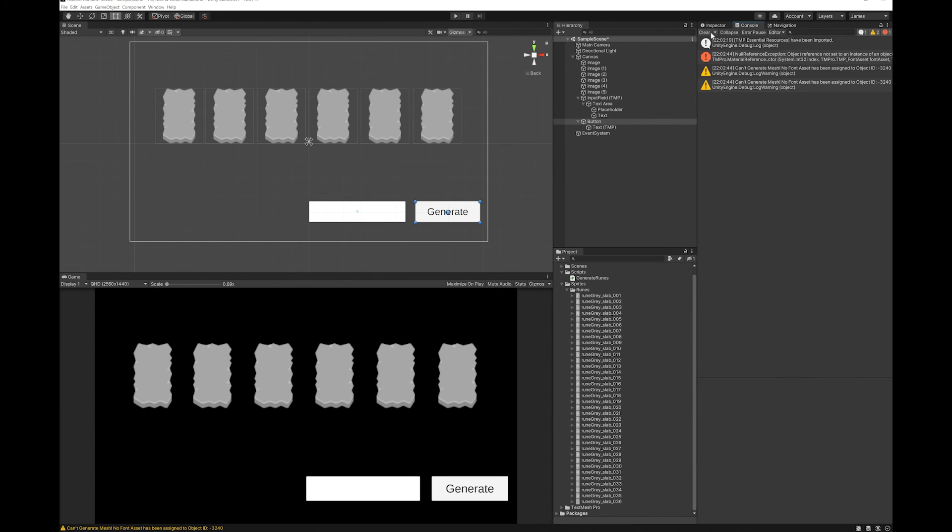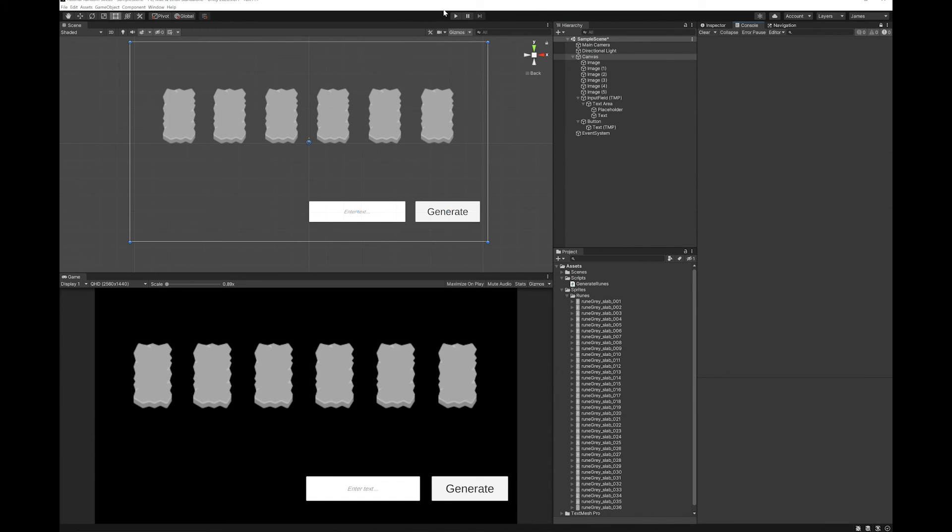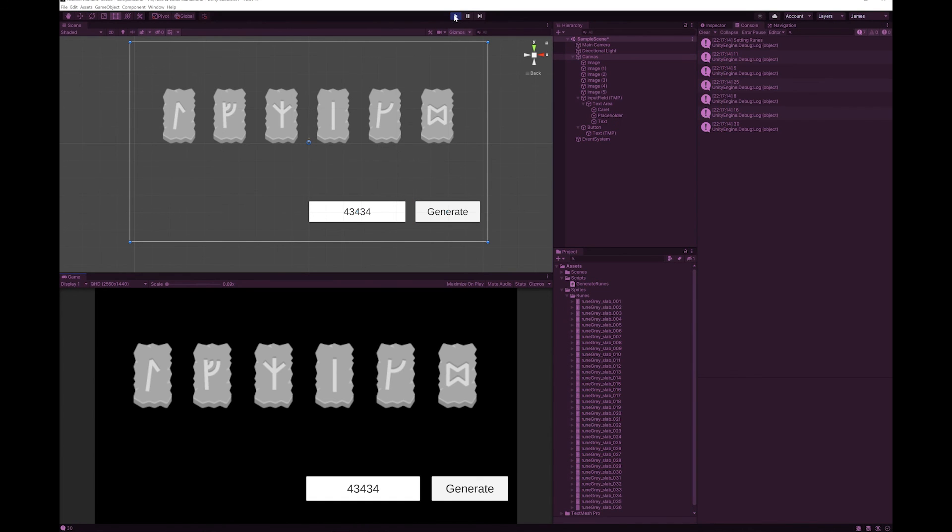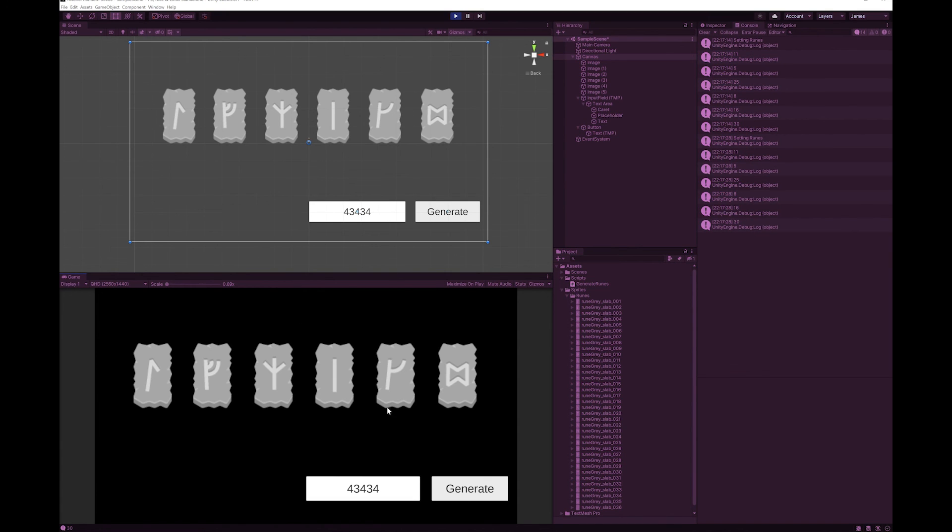I'm just going to open up the console here. Let's hit play. And you can see that based on 43344, it's generated these runes. And you can see the numbers here are 11, 5, 25, 8, 16, and 30. I hit generate again. You'll see that I get the same sequence of numbers here which gives me the same runes.